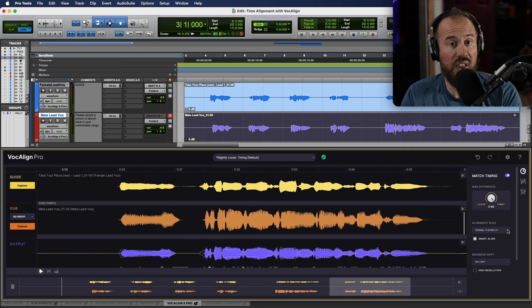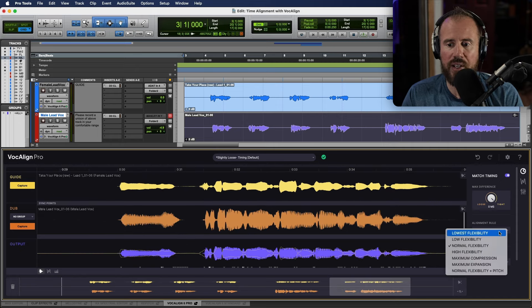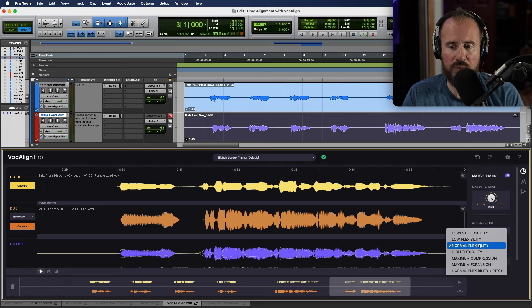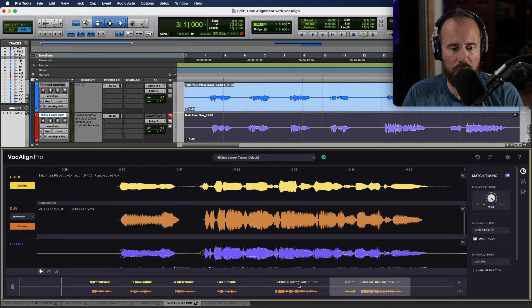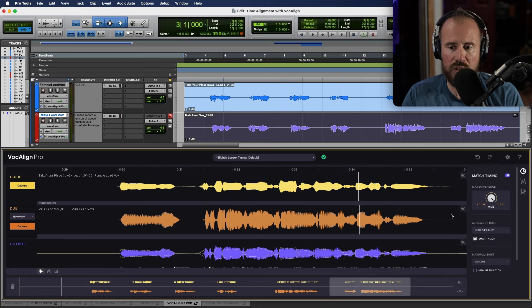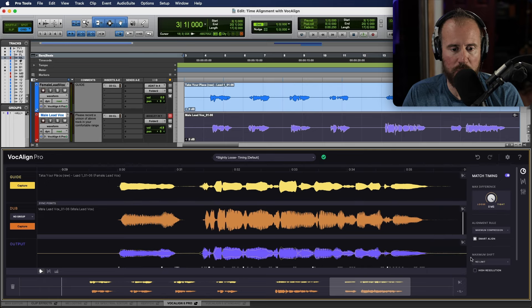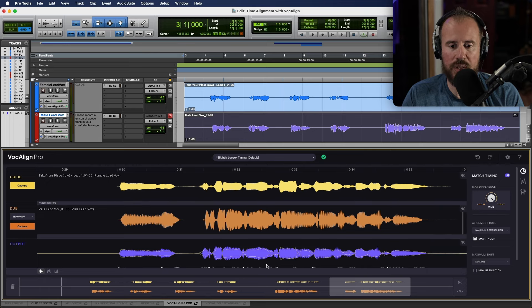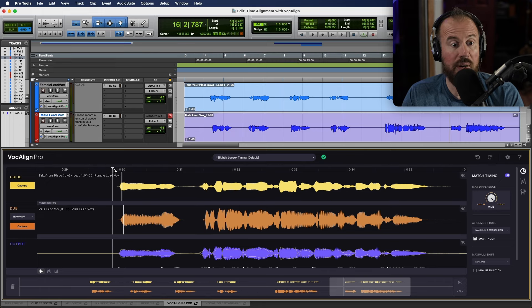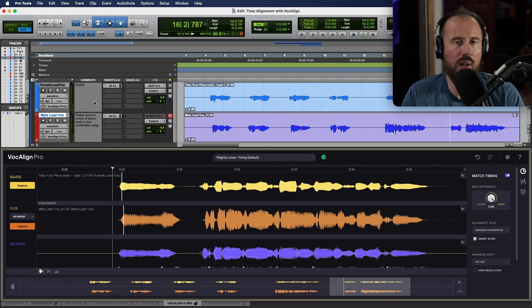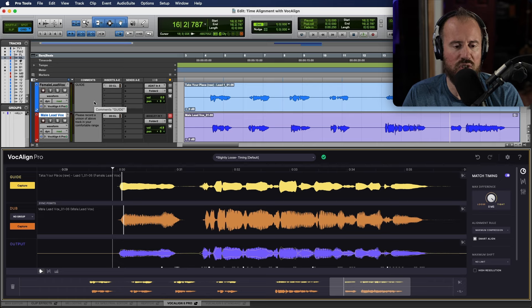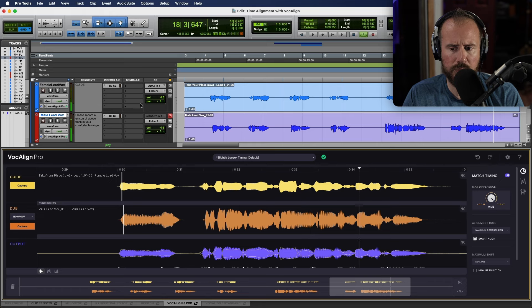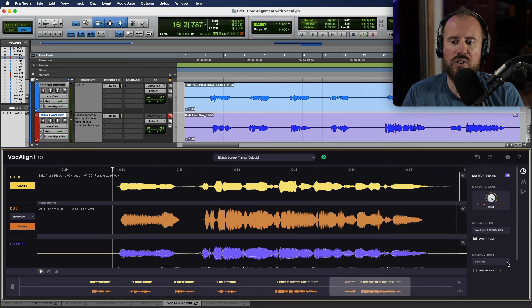We can adjust the alignment rule. So, I could go, for example, from normal flexibility up to high flexibility. And as we do that, take note that we just see these subtle shifts and we can go to maximum compression. Now, we see something that's a little bit more aggressive, but it looks like it might visually sit a little bit better. But at the end of the day, we always need to be auditioning our work. Oh, it's not easy on the sidelines. Oh, I wish your help was mine.